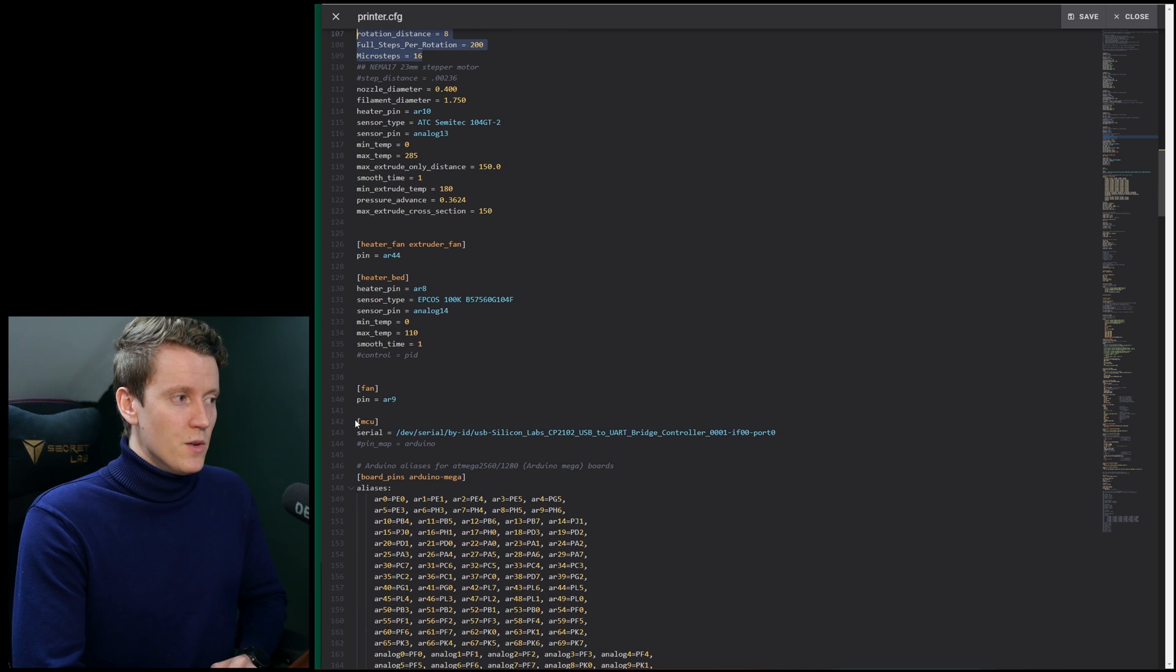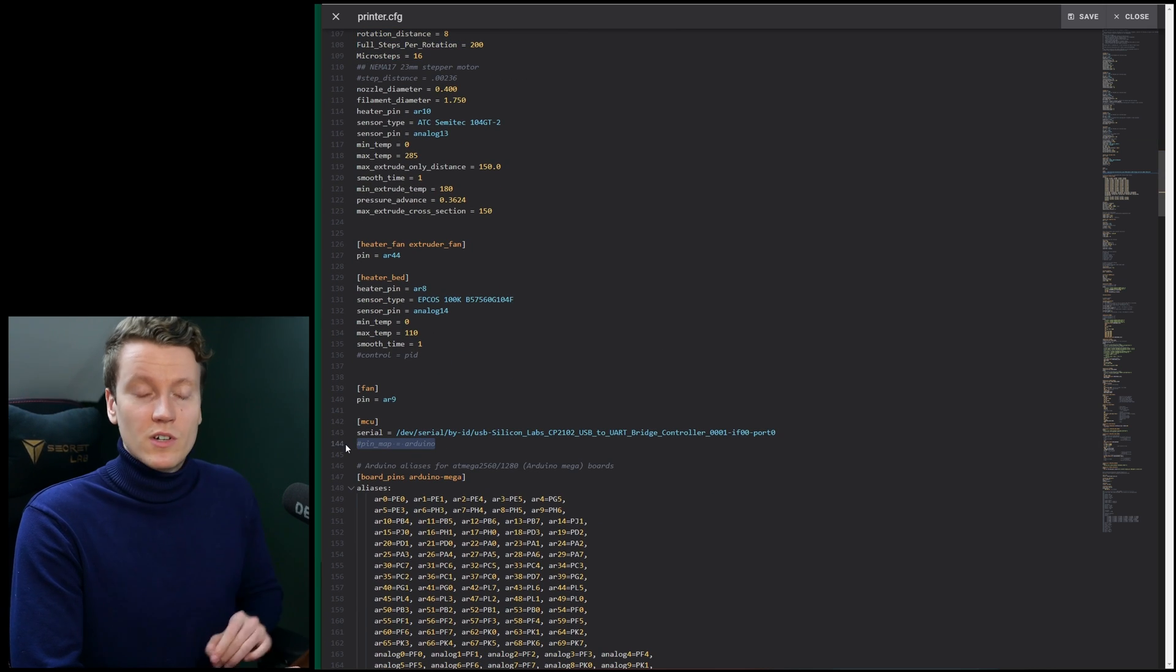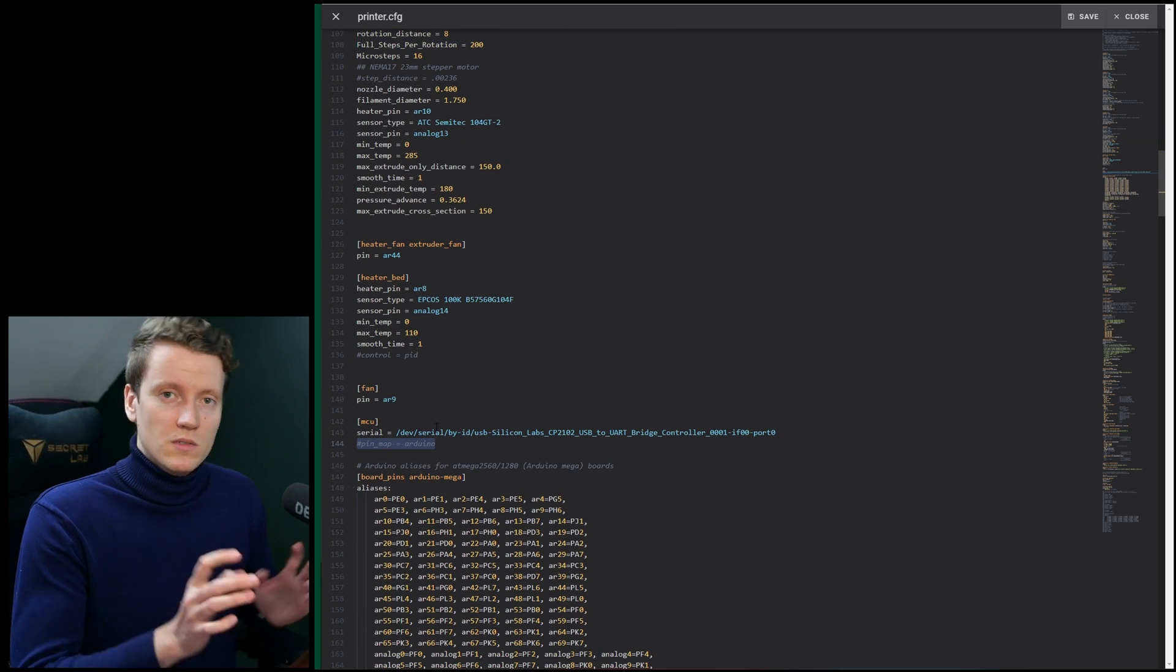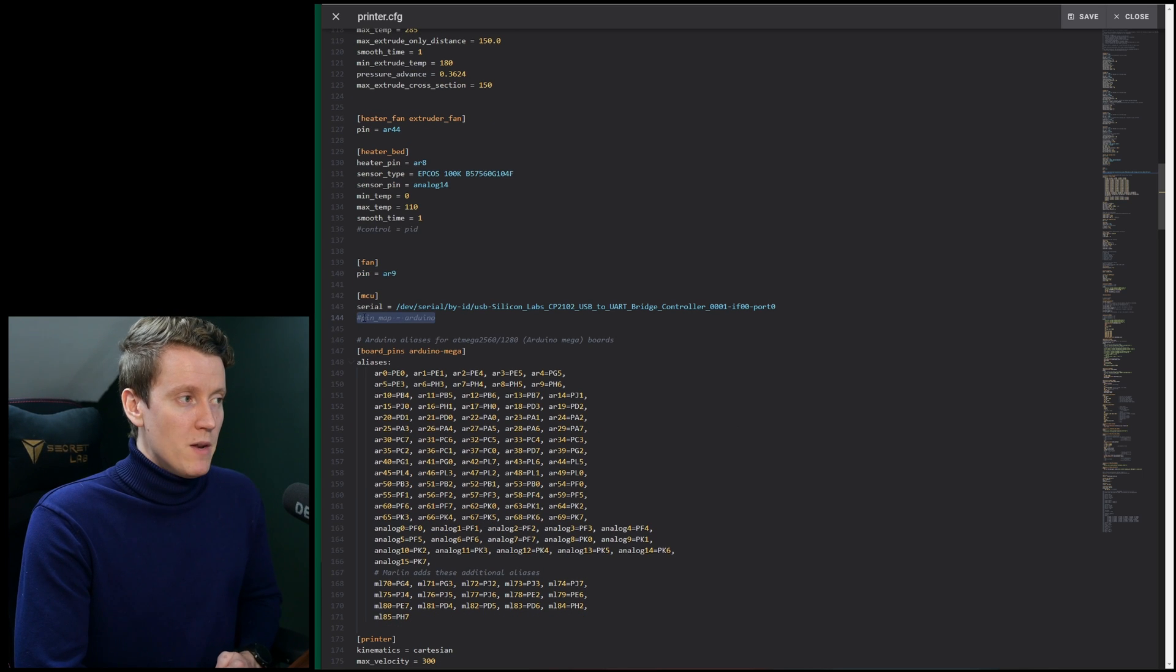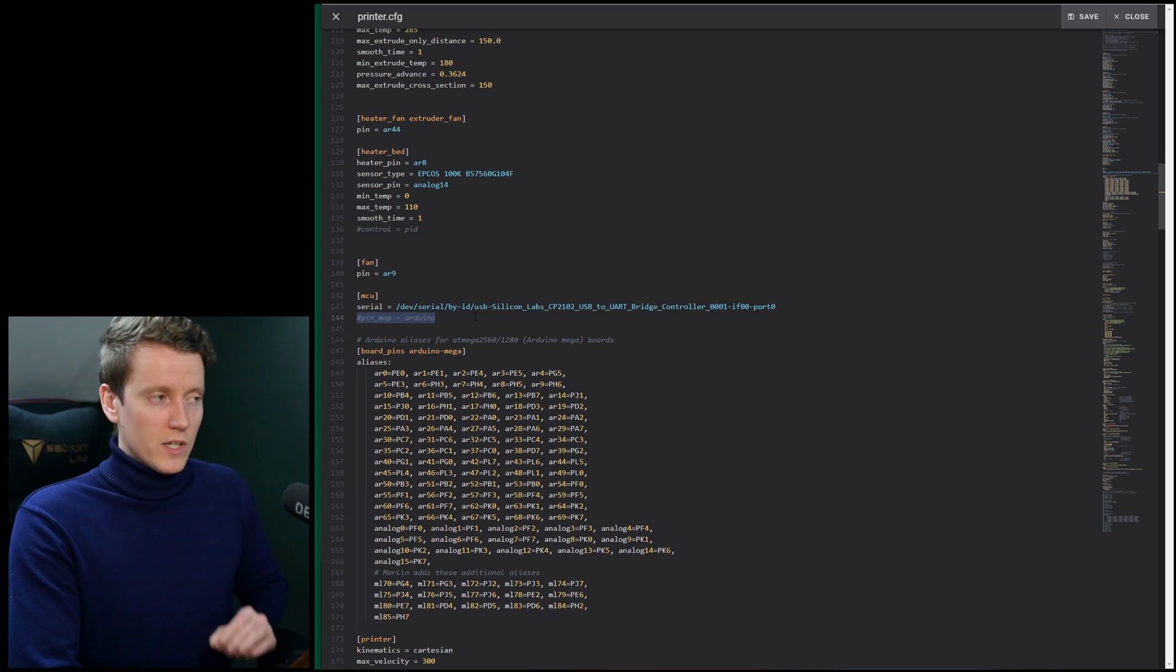Under your MCU, pinmap is no longer an available variable. So this one used to be pinmap equals Arduino. That doesn't work anymore.